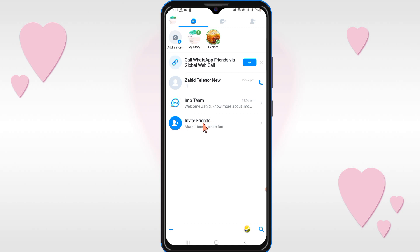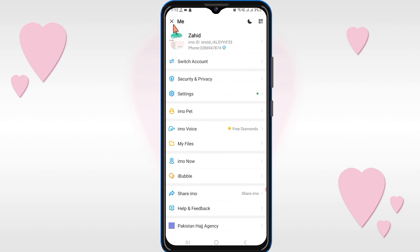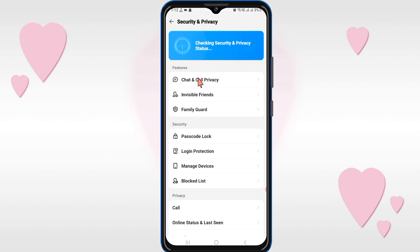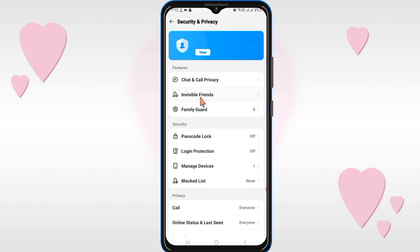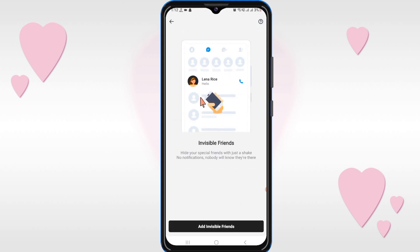In this video I will show you how you can hide it easily. Firstly, open the profile and then click on Settings and Privacy. Here you can see 'Invisible Friend' — click on it.